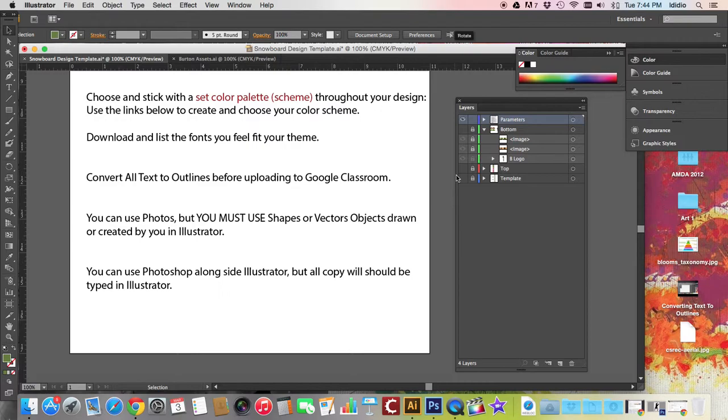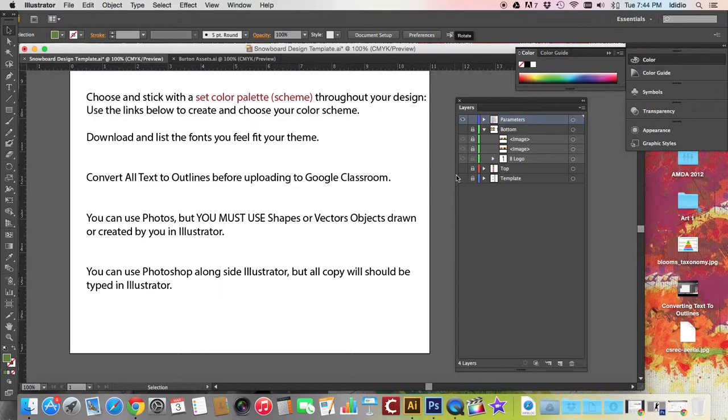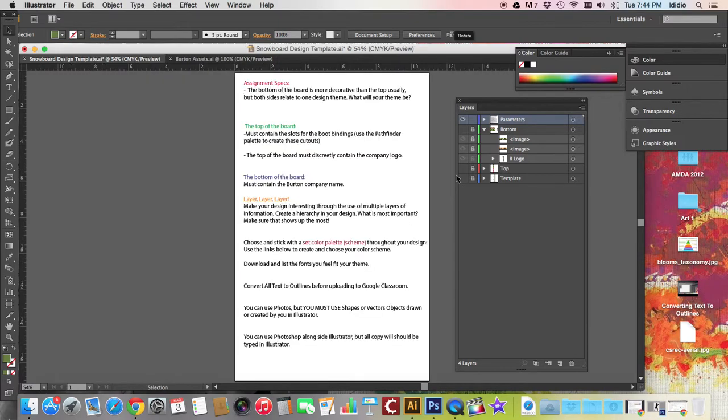You can use Photoshop alongside Illustrator. So if you want to create some lighting effects, airbrushing, things like that, you can do that in Photoshop, export your file as a PNG file, and use it in Adobe Illustrator, no problem. There's also a tutorial in the miscellaneous Photoshop tutorials playlist that walks you through how to export a PSD file into a transparent PNG file.